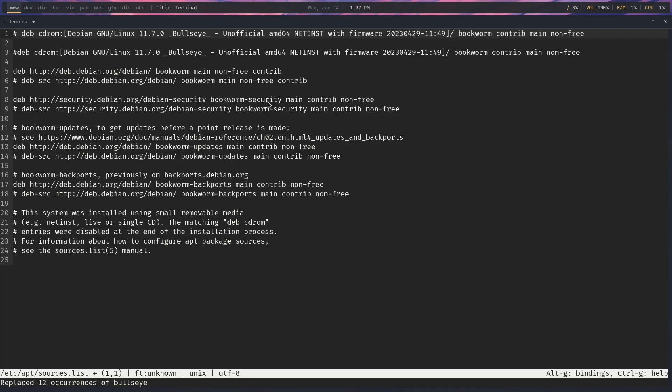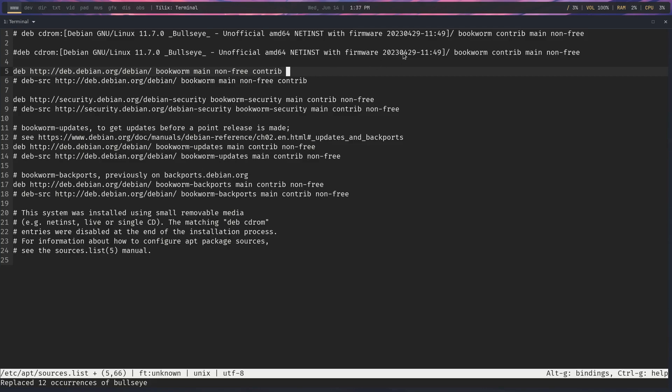So we've got it in every spot where we had bullseye. It's changed out to bookworm. And the one thing that we also want to do is add a couple, one line, actually just the end to one line. And that is right here at the top where we're looking at non-free contrib, and we want to add non-free-firmware. Let's do that. Make sure you're using an extra tag to that, so non-free-firmware, because that's what we're going to see in Debian 12.